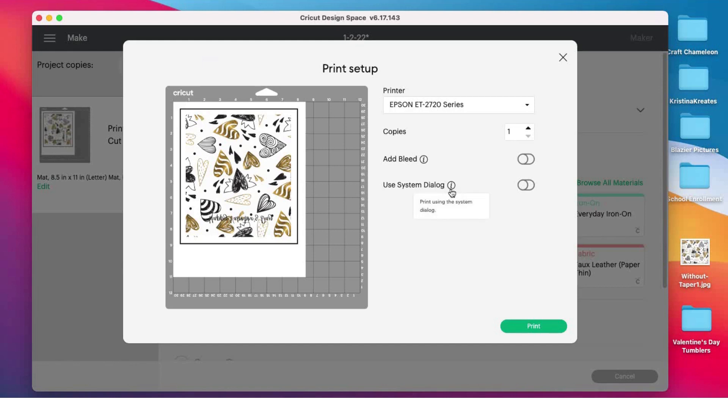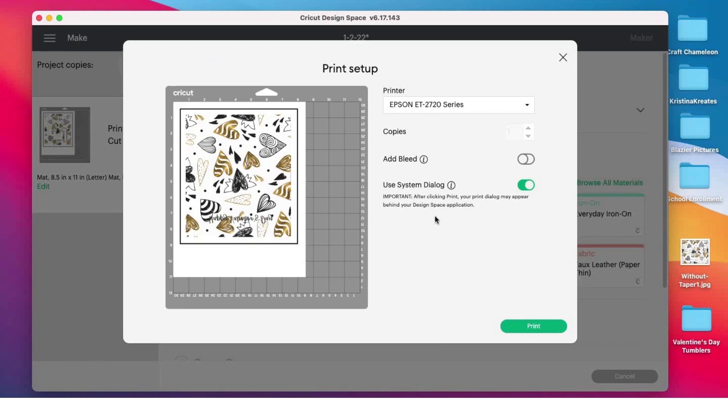When you use system dialogue, you can print using your own system and not Cricut Design Space. I'm gonna click that button and it reads: 'Important—after clicking print, your print dialogue may appear behind your Design Space application.' Don't worry, we're gonna click print, but it's not gonna print just yet.